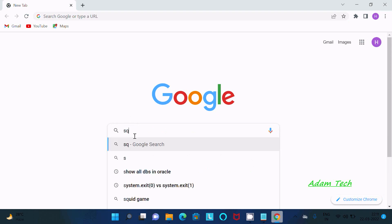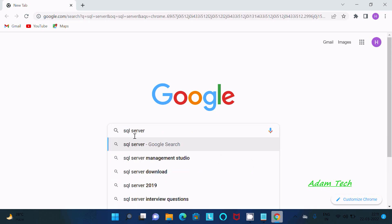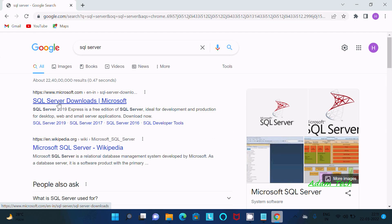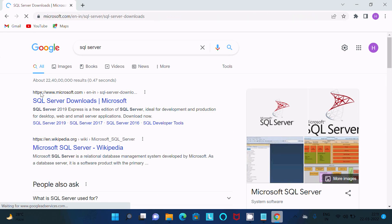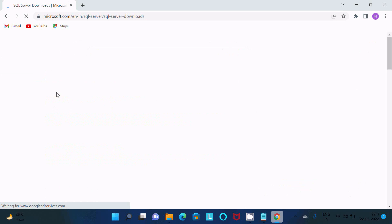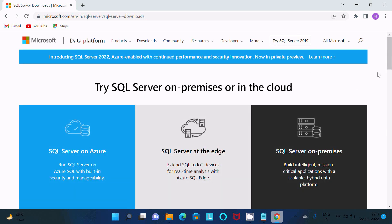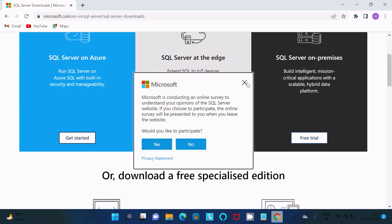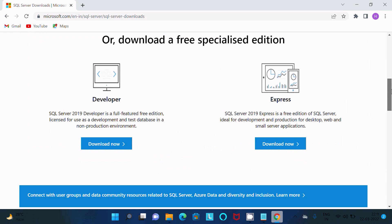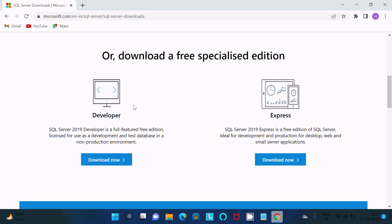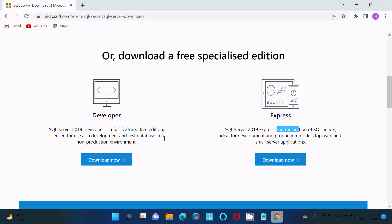Search for SQL Server. After that you can get the microsoft.com site, so click that link. Here you can see 'Try SQL Server' options. SQL Server 2019 Developer gives you full features, while the other option has limited features for a smaller server application.